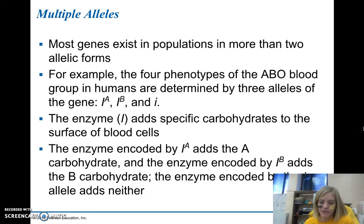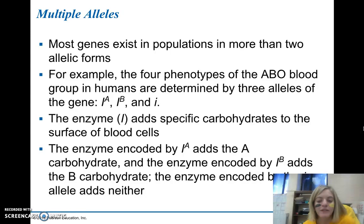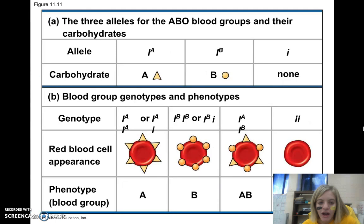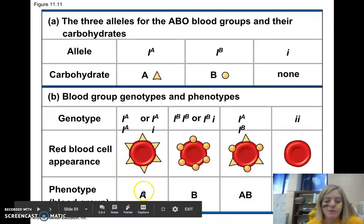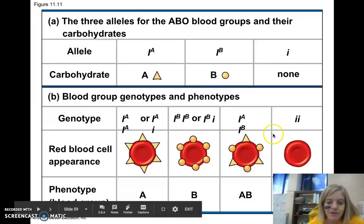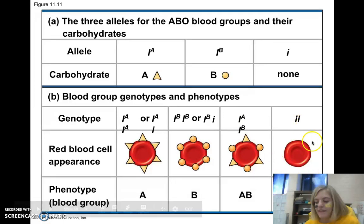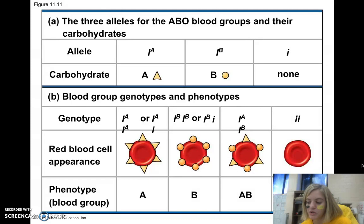The enzyme each allele encodes adds specific carbohydrates to the surface of blood cells. The IA allele produces the A carbohydrate, IB produces the B carbohydrate, and lowercase i adds neither. If you have IAIA or IAi, you're blood type A. IBIB or IBi gives blood type B. IAIB produces both and gives blood type AB. ii produces neither, giving blood type O. This is an example of multiple alleles coding for different phenotypes.